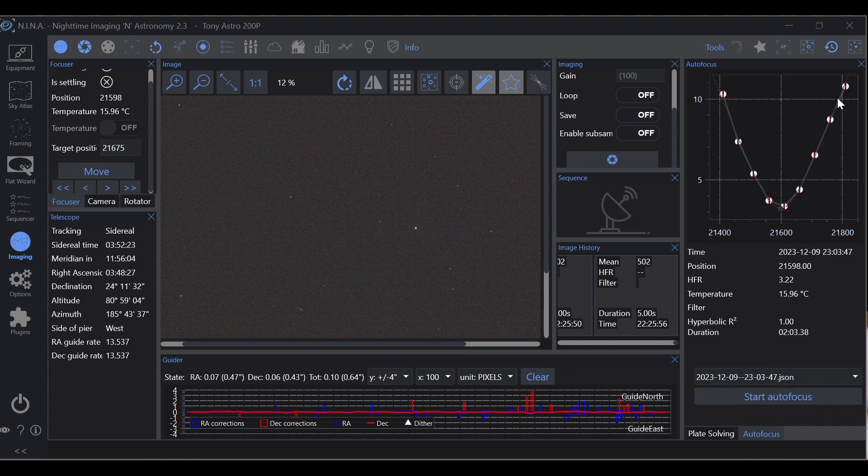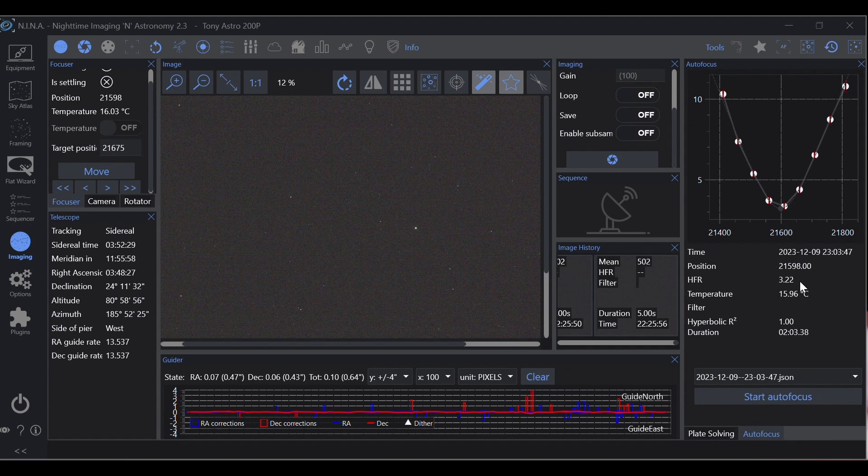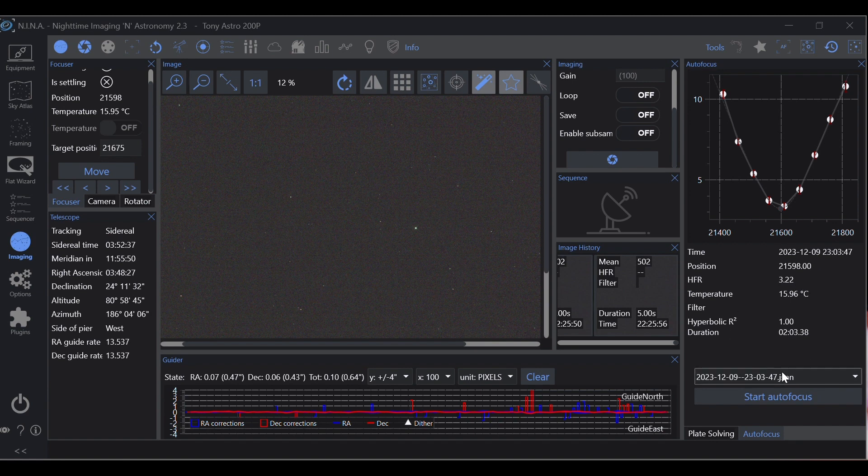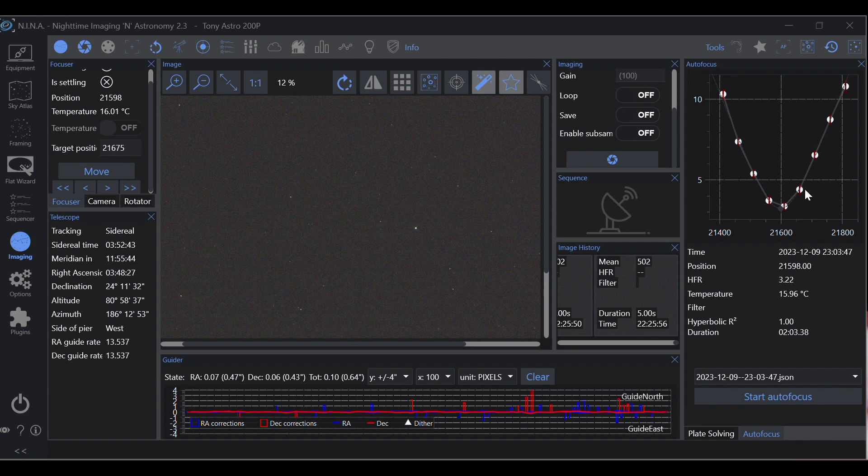Our HFR 3.22, that's pretty good especially for the ASI 2600 on my setup. I usually run about 32 to 36 depending on the night and seeing conditions. I would be very happy with this focus and notice how we don't have any leveling. Our backlash is compensated for.